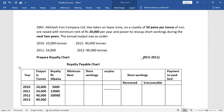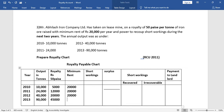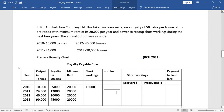The minimum rent is a fixed amount per year — same every year: 20,000, 20,000, 20,000, and 20,000. Now, very importantly, let's calculate whether we have short working or surplus. If minimum rent is greater than royalty, we get short working. If royalty is greater than minimum rent, we get surplus. In 2010, minimum rent is 20,000 and royalty is 5,000 — difference is 15,000 short working. No surplus entry needed — we put a dash there. This short working is recoverable in the next two years.